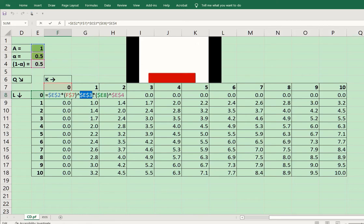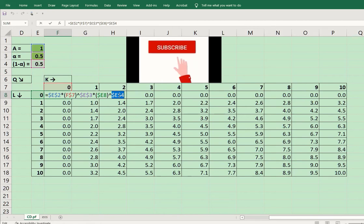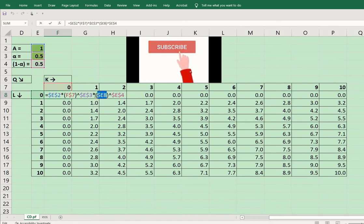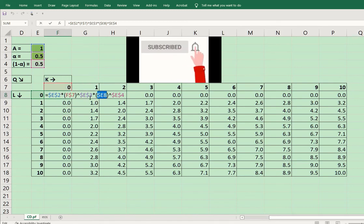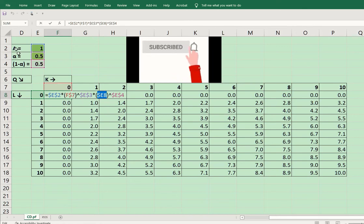There are two dollar signs fixing the row as well as the column for alpha. And here again we are fixing the row and column with the help of the dollar signs. However, the labor and capital values respectively are fixed only for their respective row and column.